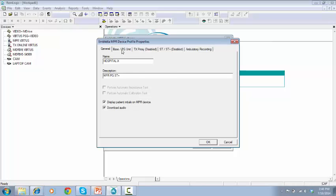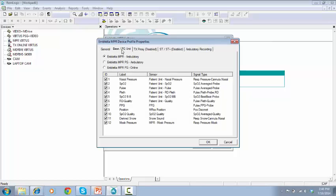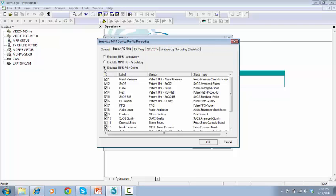On tab Base PG Unit, select your preferred recording mode. In this case, we'll choose Impleta NPR PG Online. Tick or untick the boxes below according to your requirements.